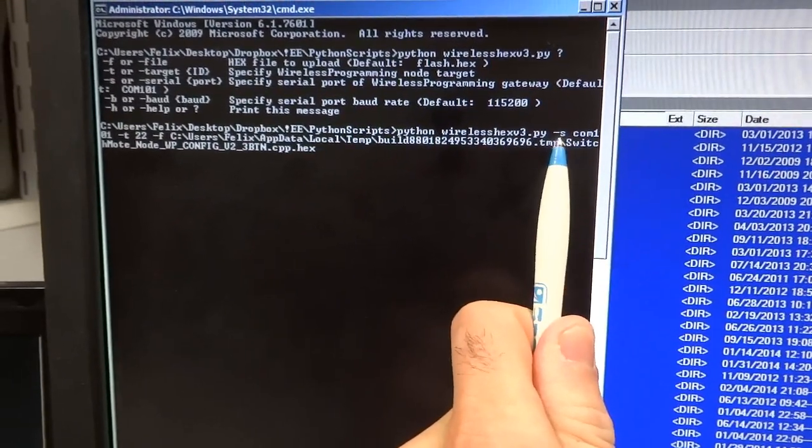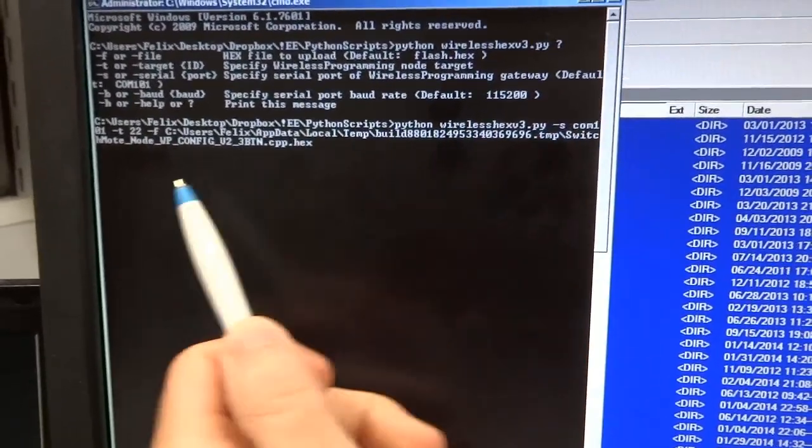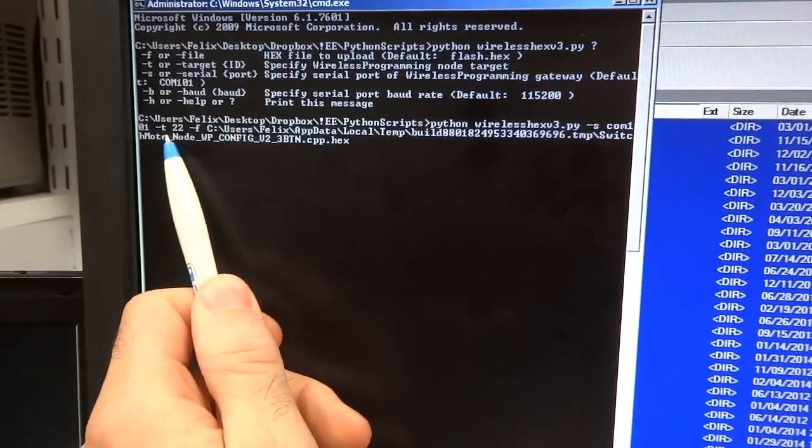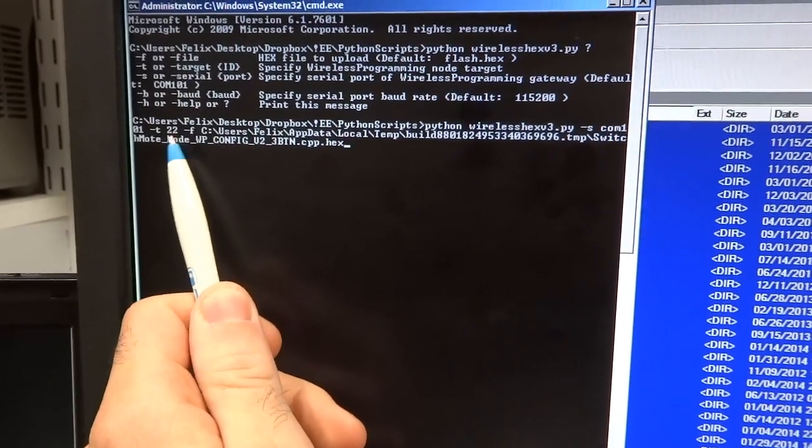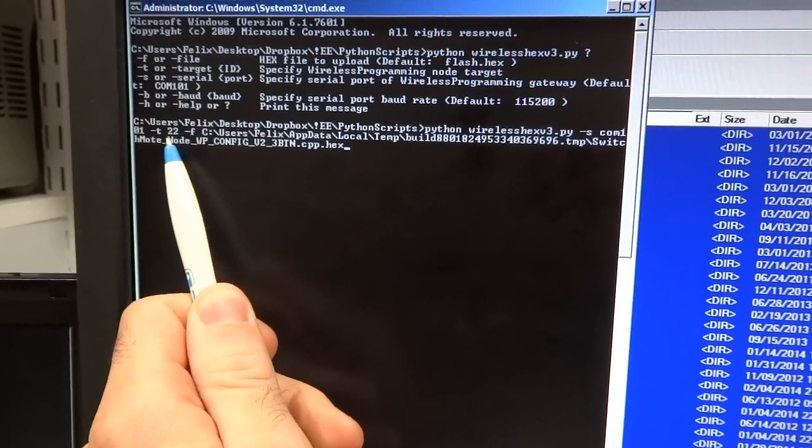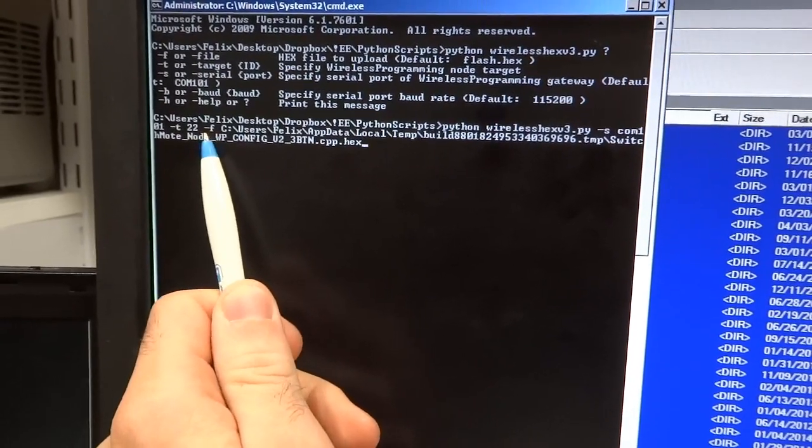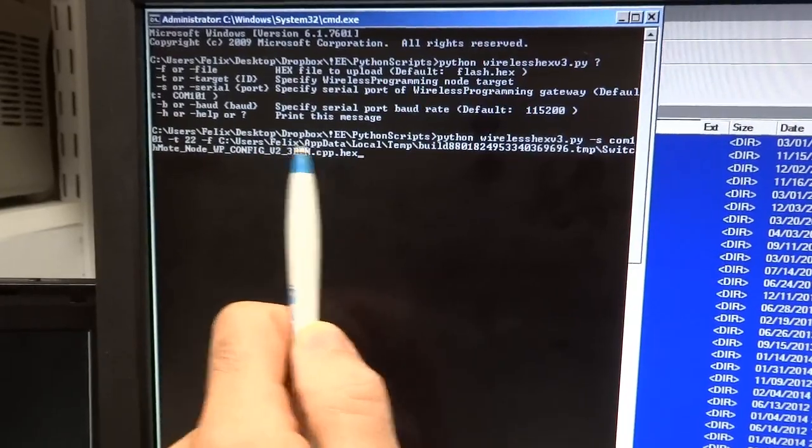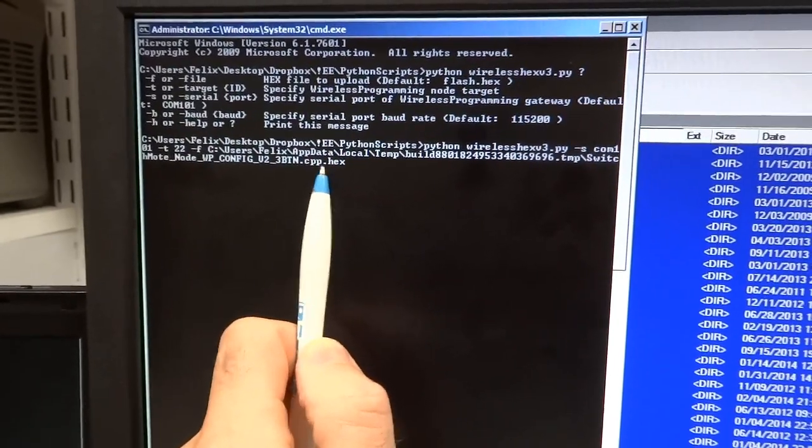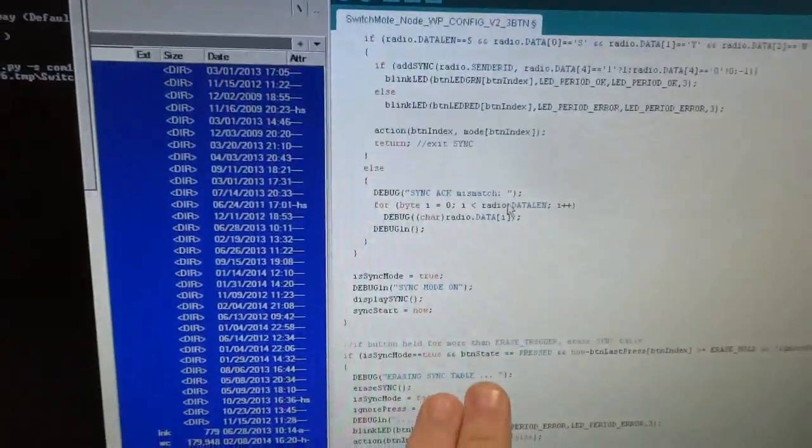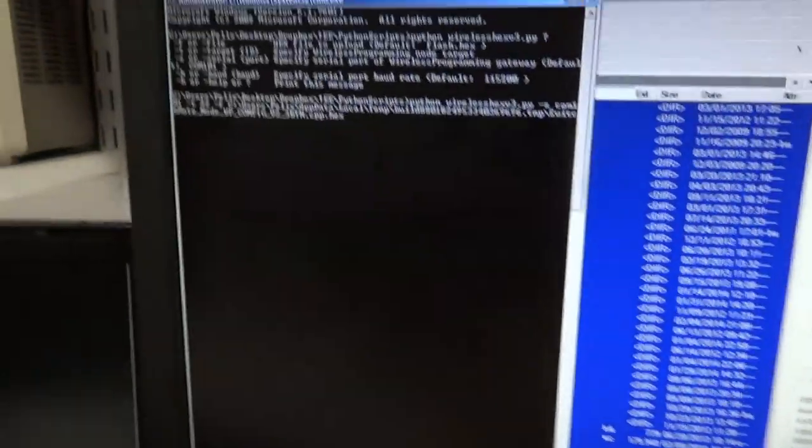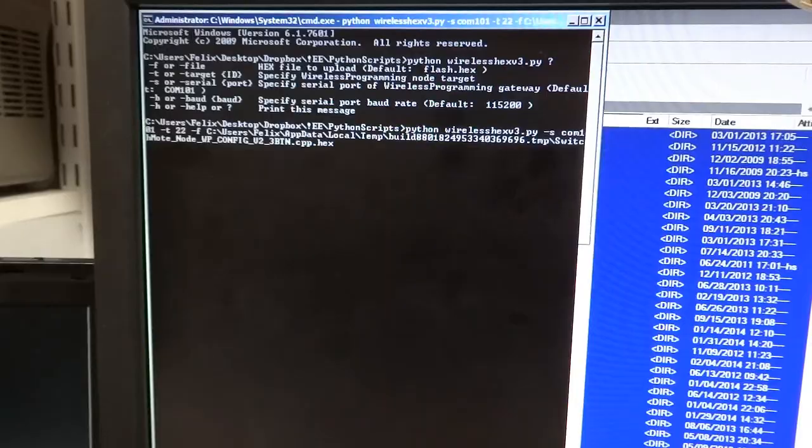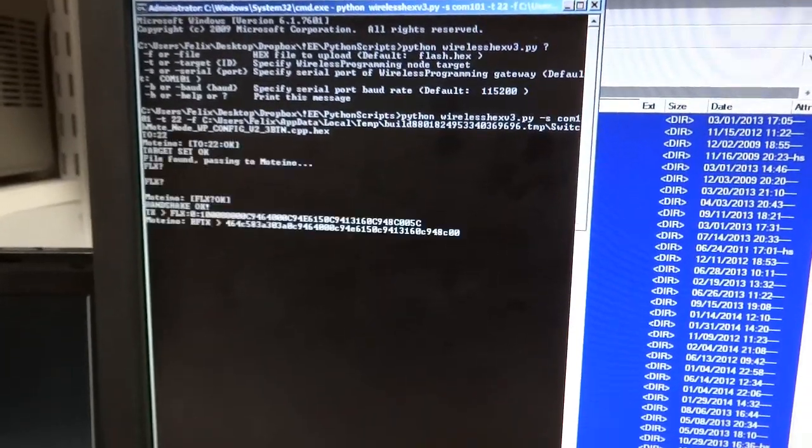The S indicates the serial port which is COM 101. T is the target, in this case it's 22 for the switch mode. And then the F directive indicates the path to the hex file, that is the resulted compiled file from the sketch. So I'm going to hit enter here and then it's going to start programming this switch mode.